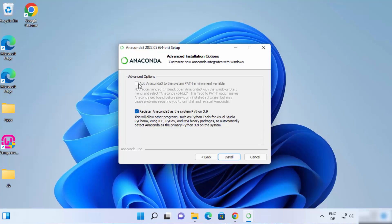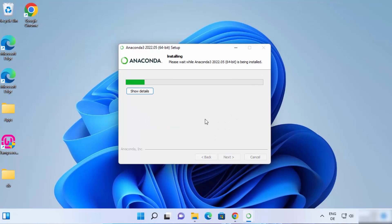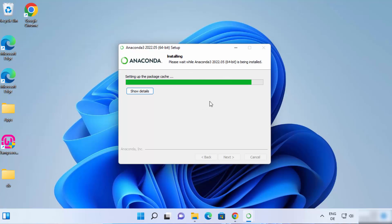The checked option is Register Anaconda 3 as the system Python 3.9. You also have a checkbox to add Anaconda to the system PATH variables, but it's not recommended. So I'm going to leave this window as it is and then click on Next, which is going to start the installation of Anaconda on your Windows 11 operating system.